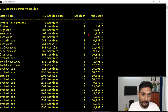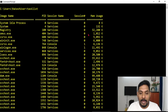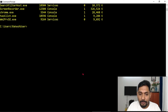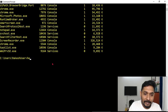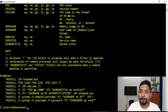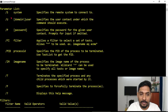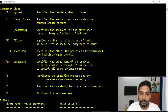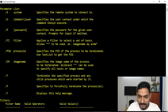Now let's look at something important. If I have to kill a process, there is a command called taskkill. Taskkill has different parameters. One of the parameters is image name, which is written as /im.